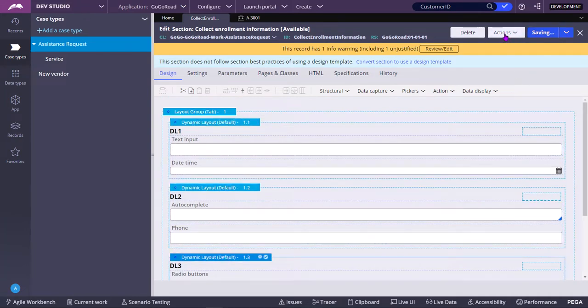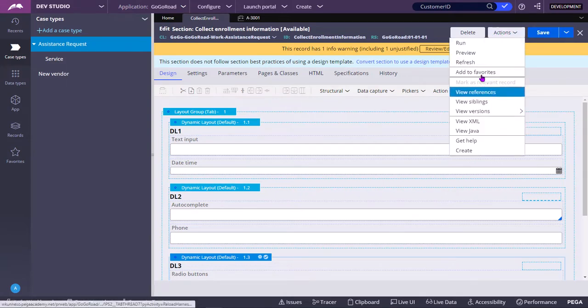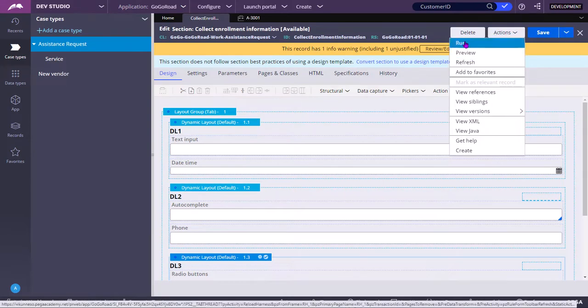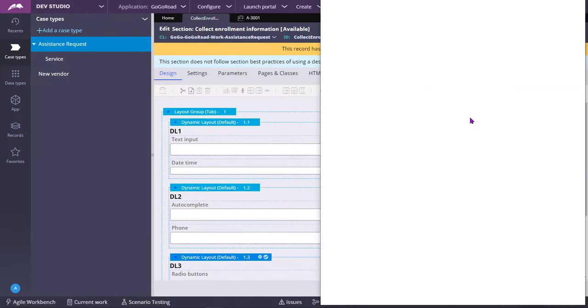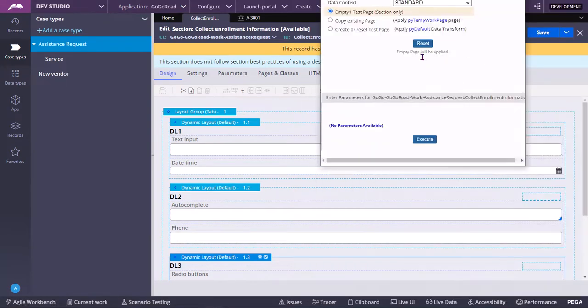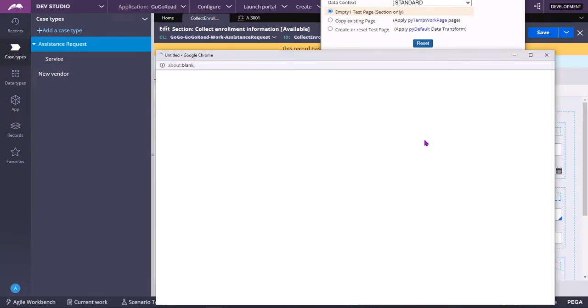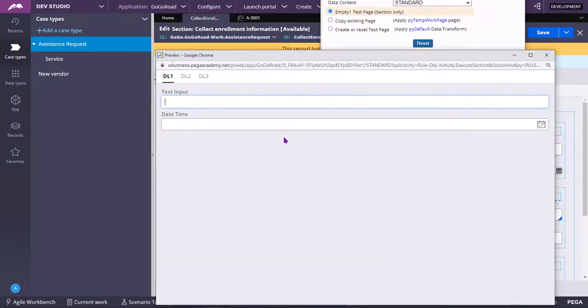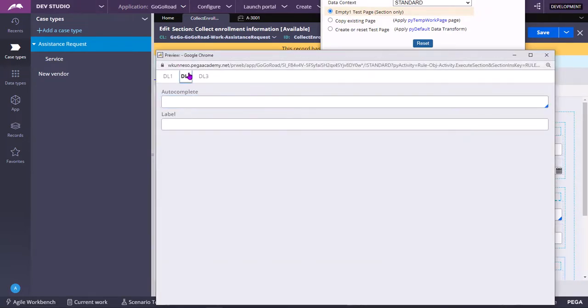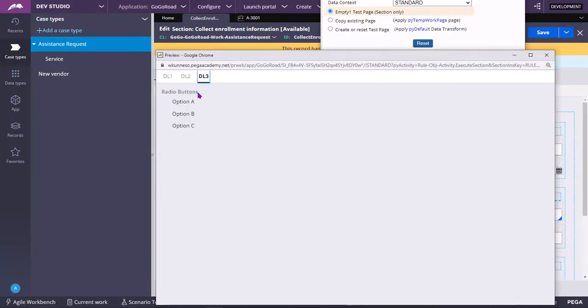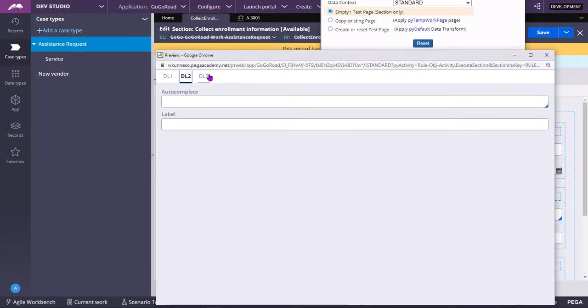You can also go to Actions, Run, Execute to see the behavior. Tab 1, Tab 2, Tab 3. These are all the different tabs.